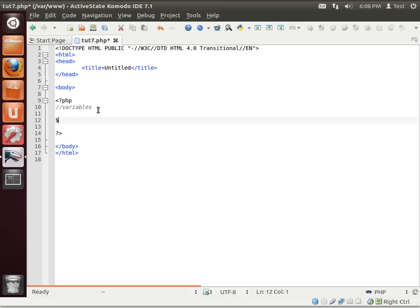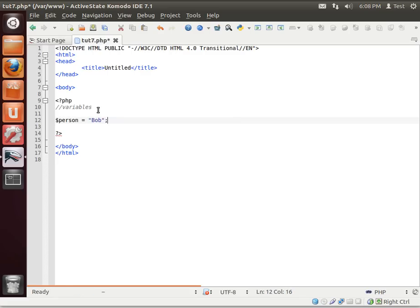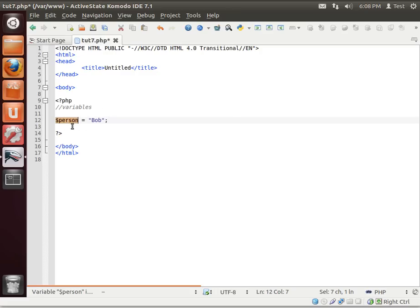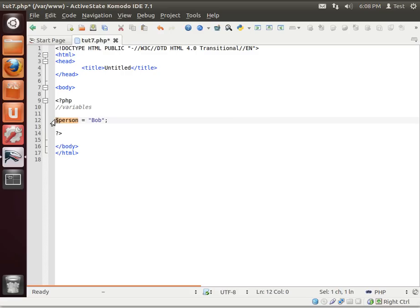Anyways, so to create a variable, we'll say dollar sign person equals Bob. A variable is simply a label, something that you assign a meaning to or a value to. It is denoted by a dollar sign. So anytime something starts with a dollar sign, that's a variable, meaning the value of this will change. Right now, person equals Bob.